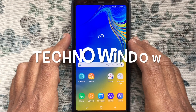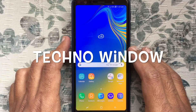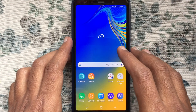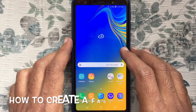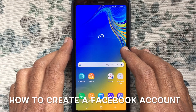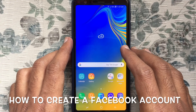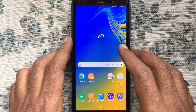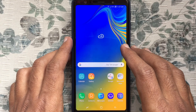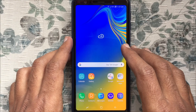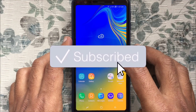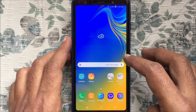Hello viewers, welcome back to my channel. In this video I'd like to show you how to create a Facebook account on an Android phone. Before we start, I'd like to request that you please subscribe to my channel by clicking on the subscribe button.